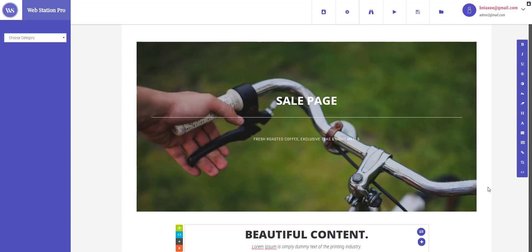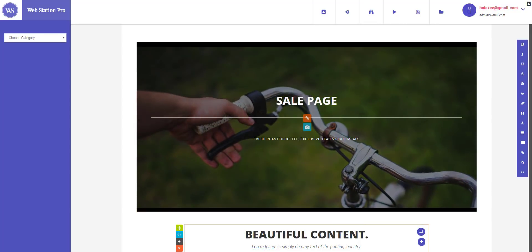Hey guys welcome back. In this video I'm going to teach you how to edit a template or how to create a website from scratch and how to edit the different elements of Webstation Pro and how to customize them. So let's get started.